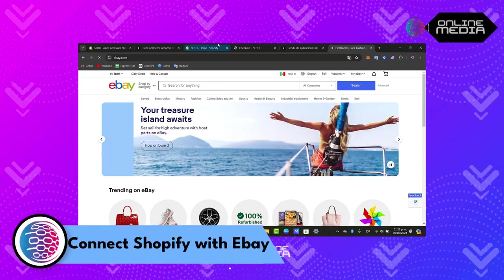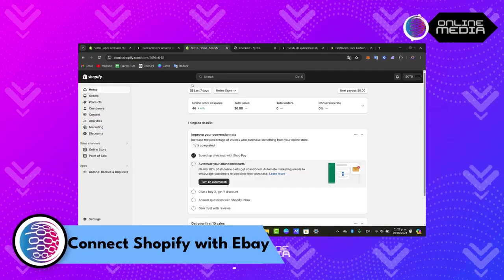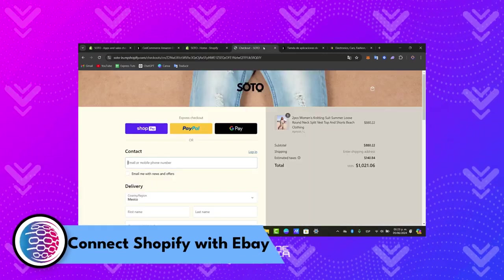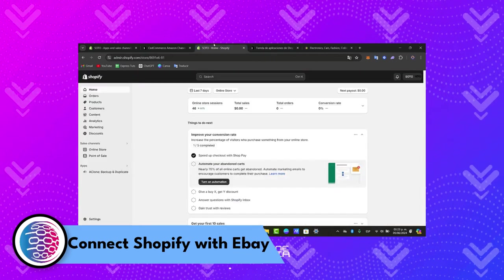First of all we need to have an actual Shopify store. You have the link down below in our description so you can have a great deal on Shopify.